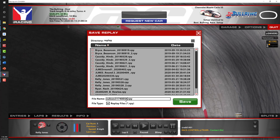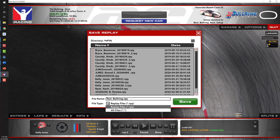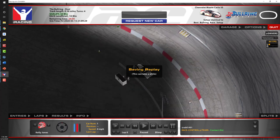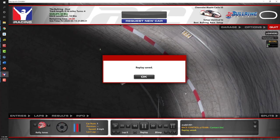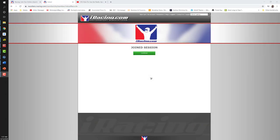I'm going to show you how to save the replay to a name that makes sense. I'm going to call it 'test_bullring,' and once I've done that I'll click 'Save.' If I did not want to save the replay, I'd simply click the X to exit. But in this case we want to save it, so I'll click 'Save' in the lower right corner, and it says 'Replay Saved.' Click 'OK' and then it exits the session. Next, click 'Continue' to return to the members' homepage.